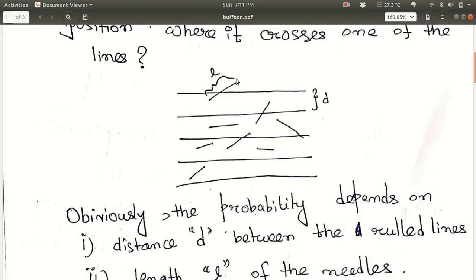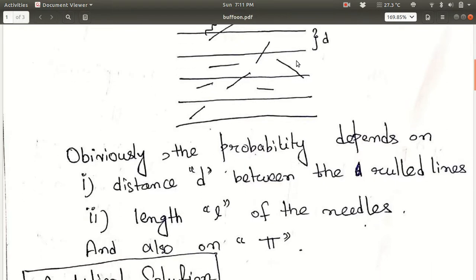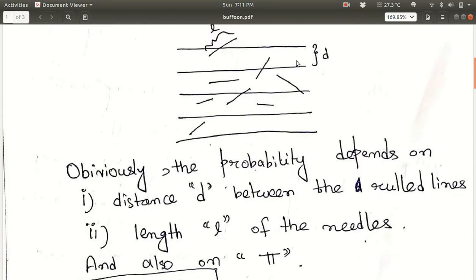So what is the probability that a needle will cross any one of the ruled lines? As you can see from the picture, this will obviously depend on the length of the needle. The probability of crossing depends on the length of the needle L, the distance between the ruled lines D, and also it depends on the value of pi. We want to see this first analytically, then numerically.